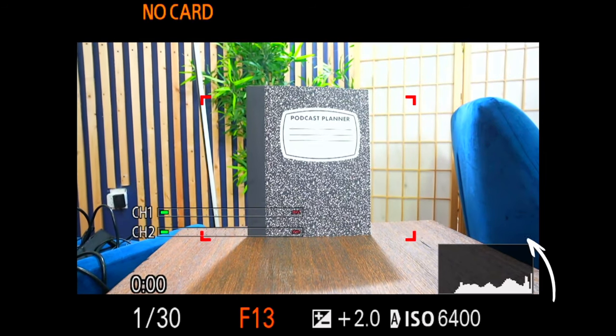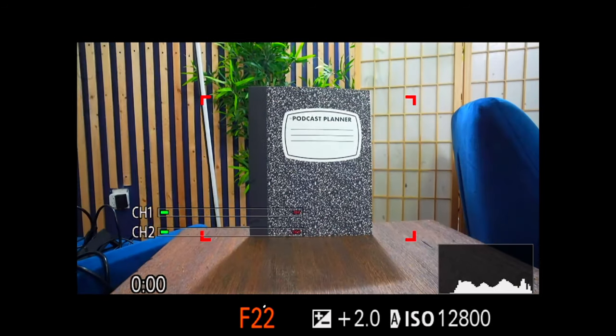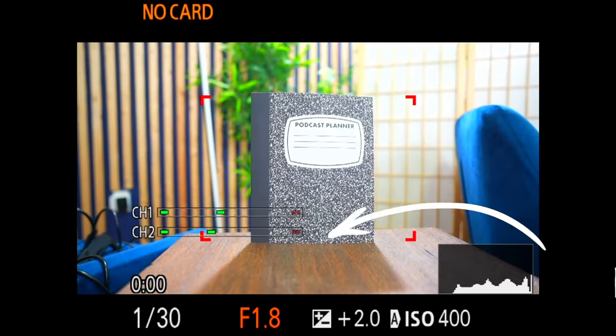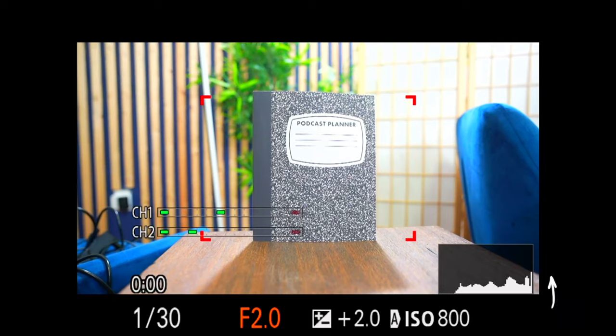This lets more light in and gives you that nice, creamy, dreamy background. Pro tip: separate the subject and the background. The more the separation, the more the background will become blurry.